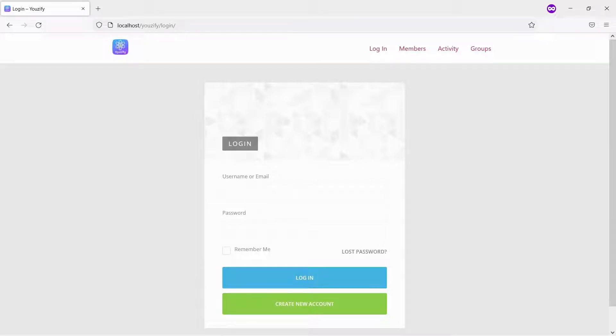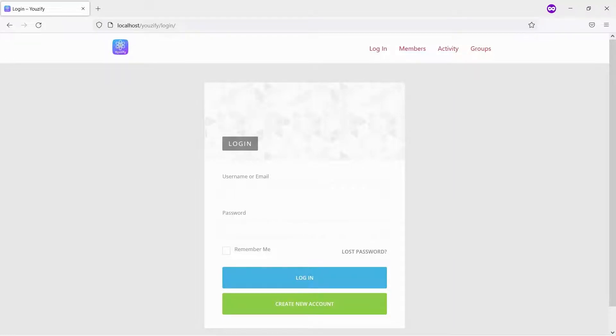By default, after login, users will be redirected to the dashboard and after logout will be redirected to the WordPress login page. You can change it to any page you want with only a few clicks.